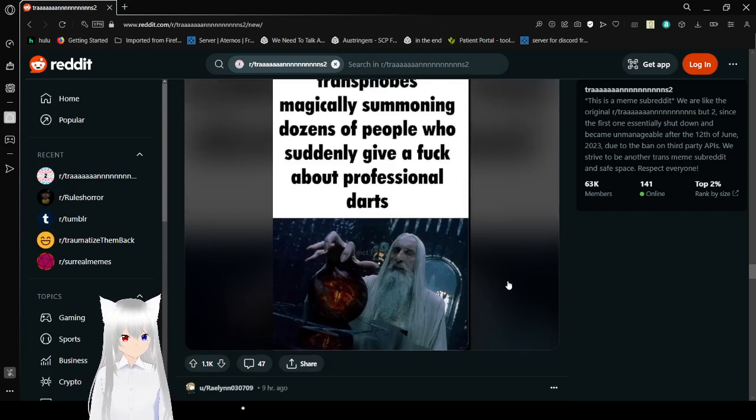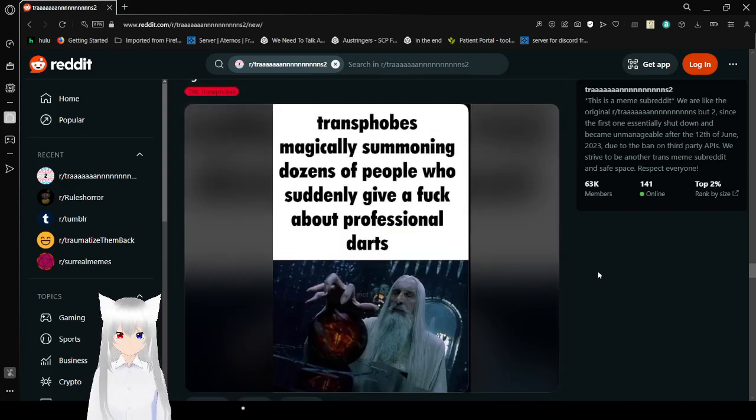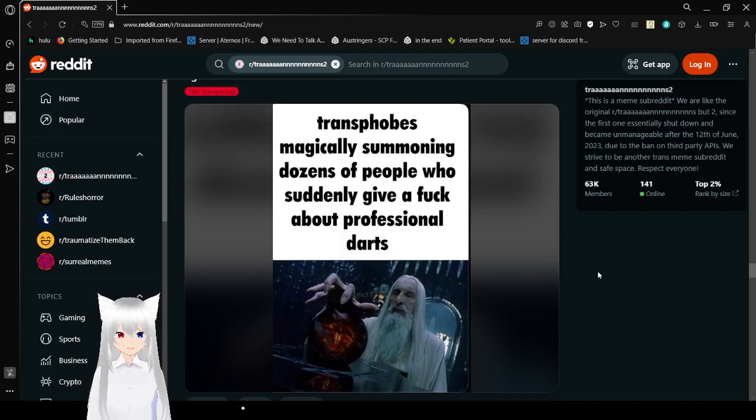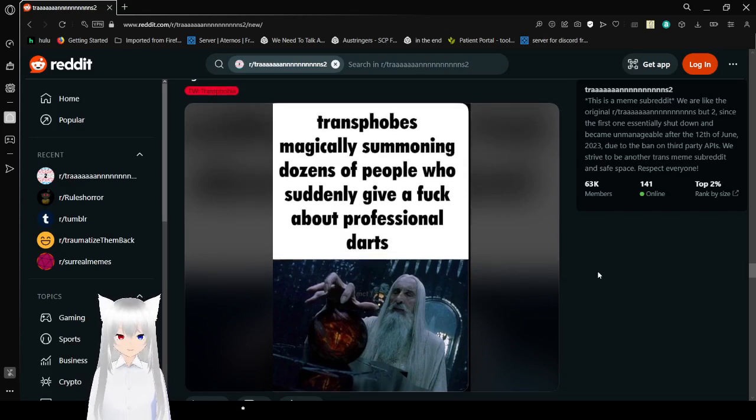Transphobes! Magically summoning dozens of people who suddenly give a fuck about professional darts. How do I do it?